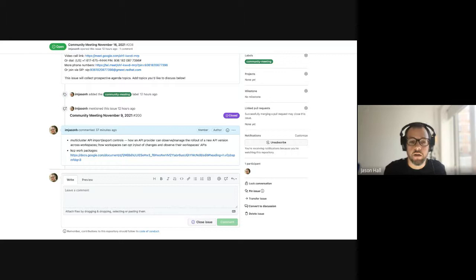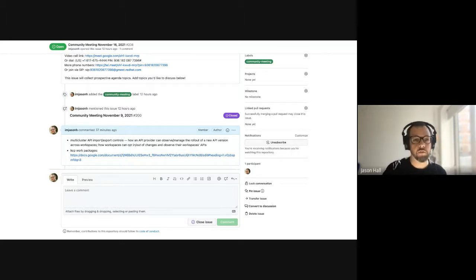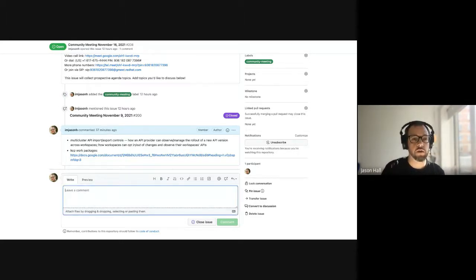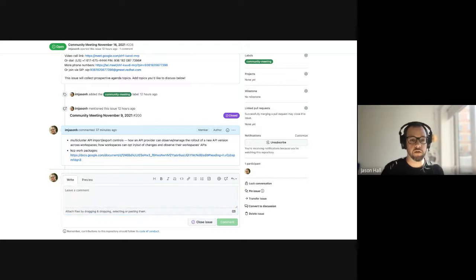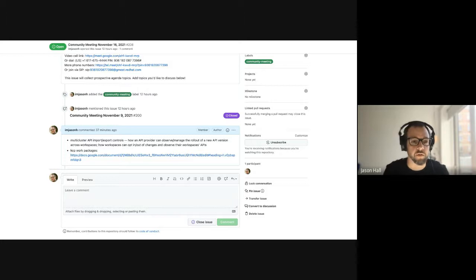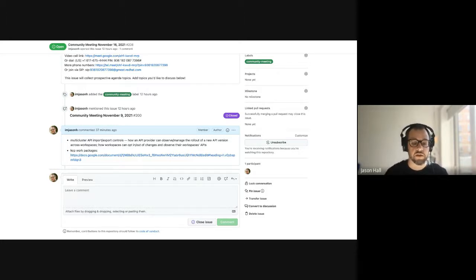Hello and welcome to KCP community meeting November 16th, 2021. We have some items on the agenda and I think we could have more also if anyone is interested. There's actually kind of a lot in both of these.